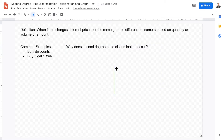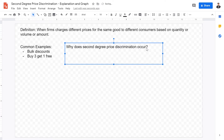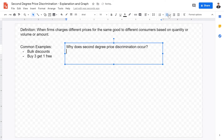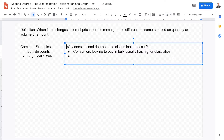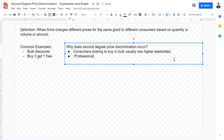Furthermore, consumers looking to buy in bulk — for example toilet paper in bulk — usually have higher elasticities, meaning they are more sensitive to prices. For example, restaurants or manufacturing businesses that need to buy paper in large quantities are more price-sensitive than small domestic consumers who buy just 500 sheets. So we have professional slash business consumers versus domestic consumers.